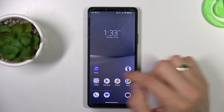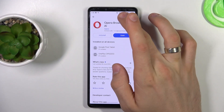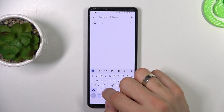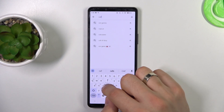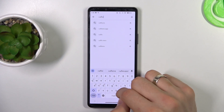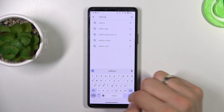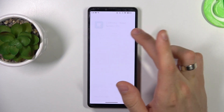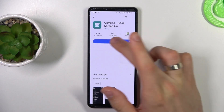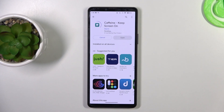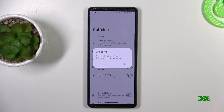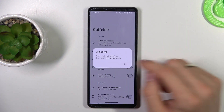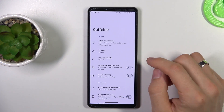To do it, first thing is to open the Play Store and find the Caffeine app. Click Install. Click Open. Click OK.